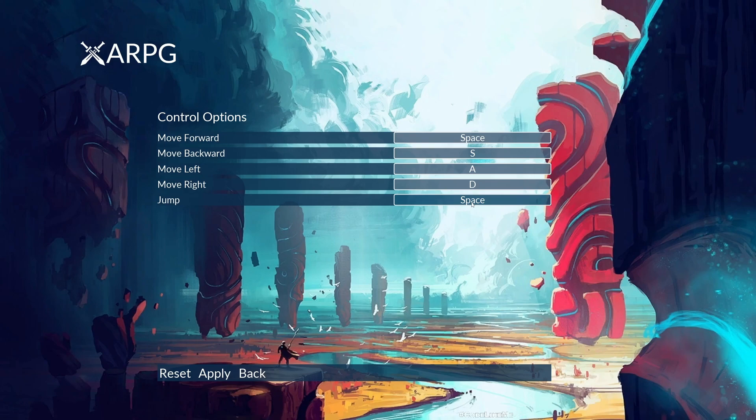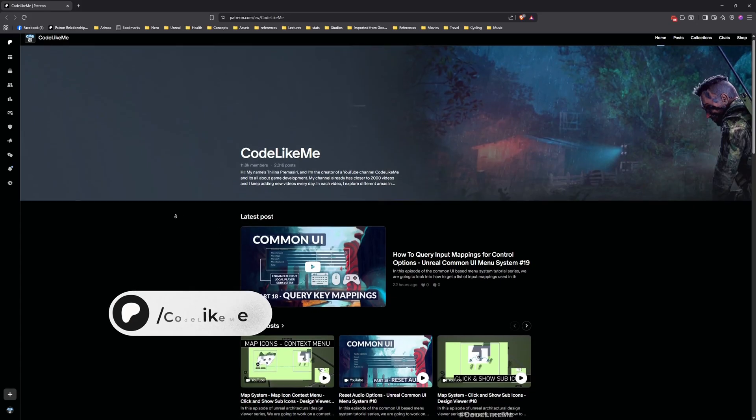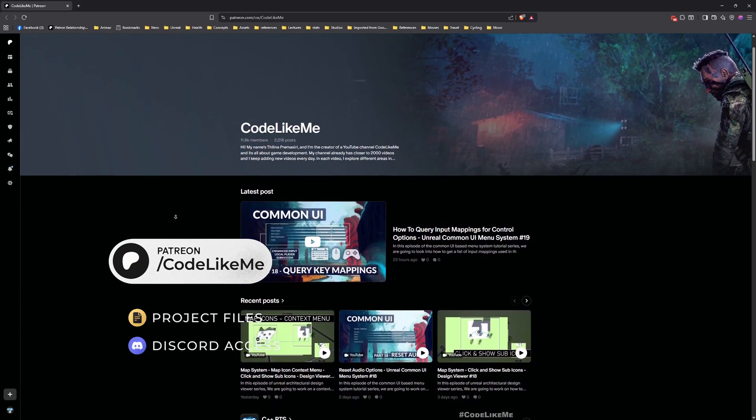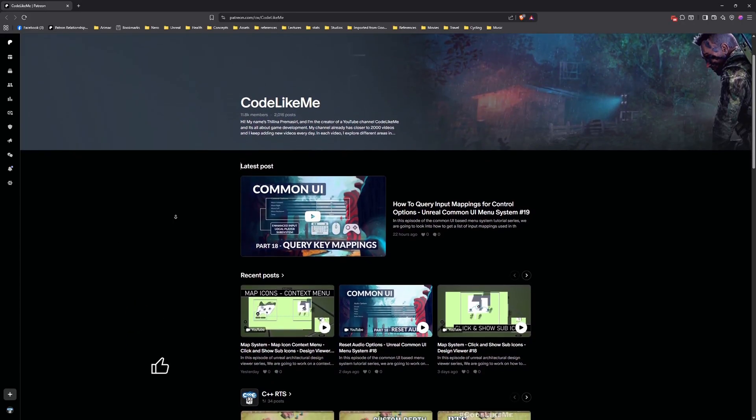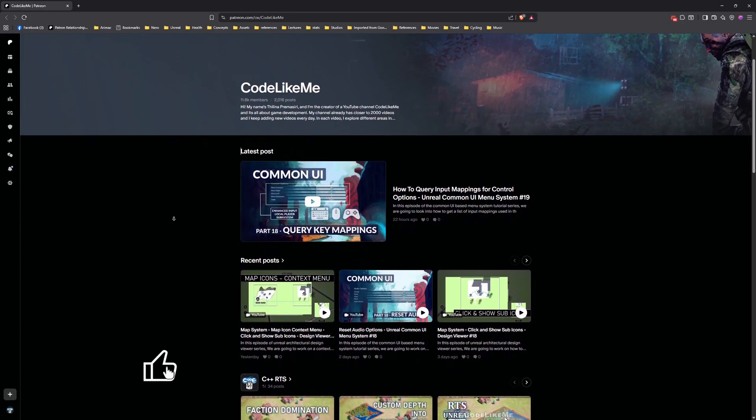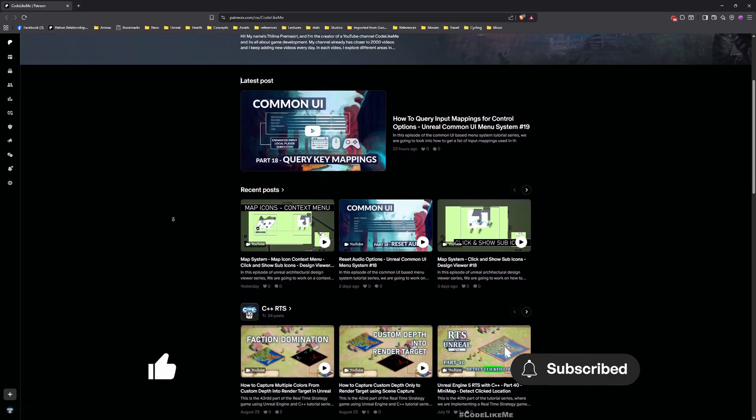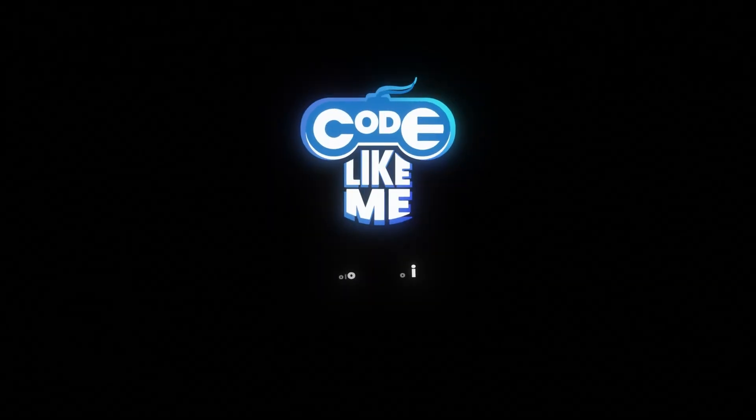Thanks for watching. As always, updated files will be available on my Patreon page. Link will be in the description below. Don't forget to like and subscribe. See you in another episode, goodbye.